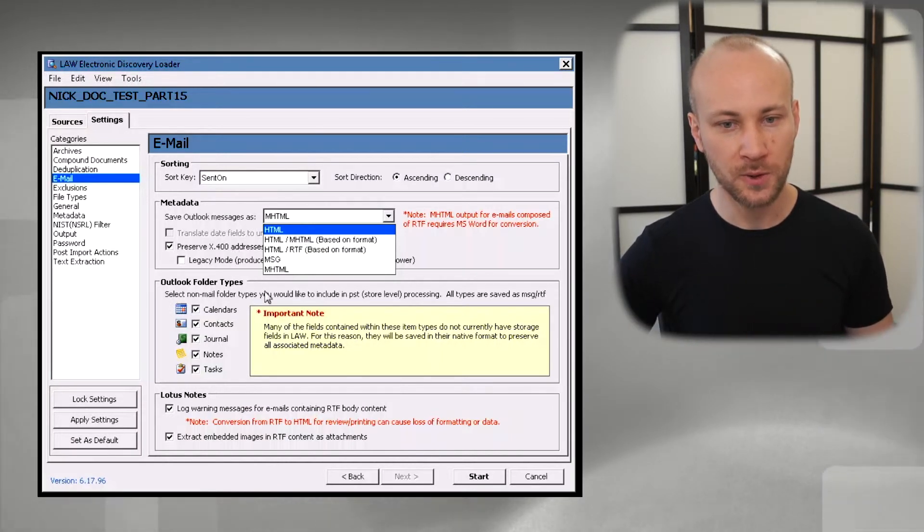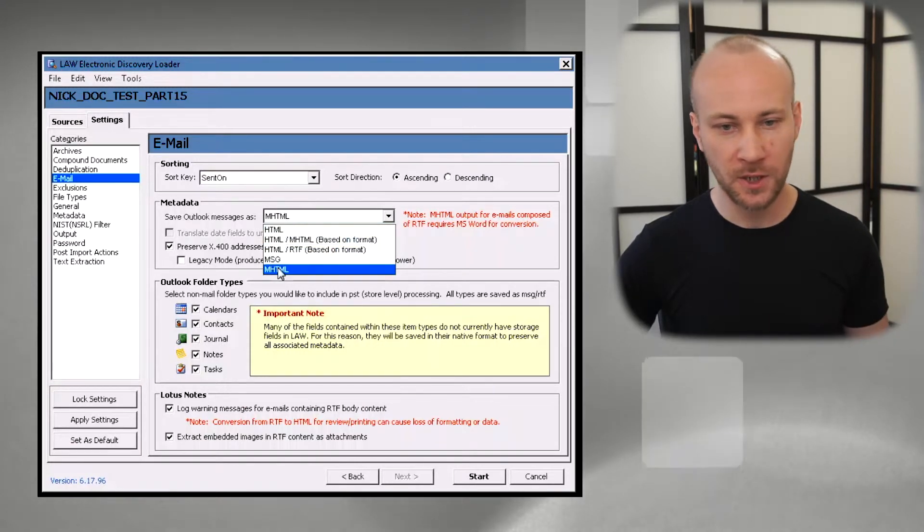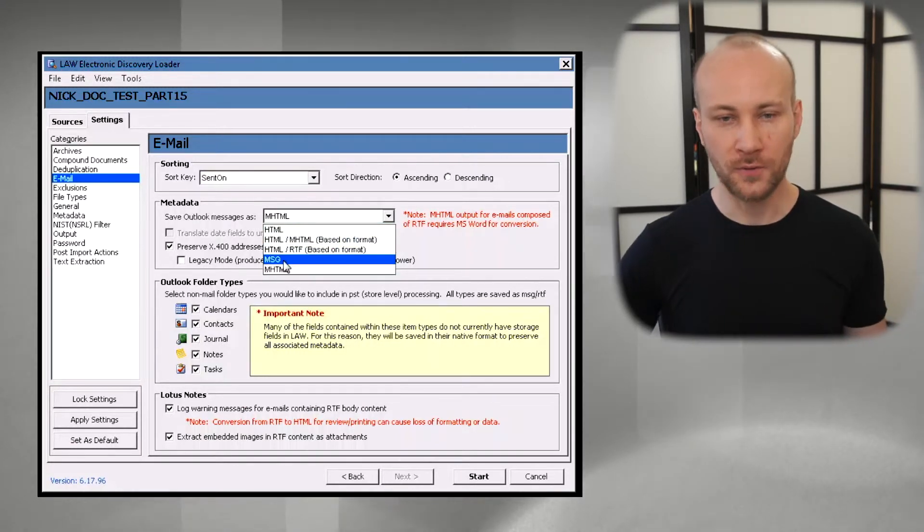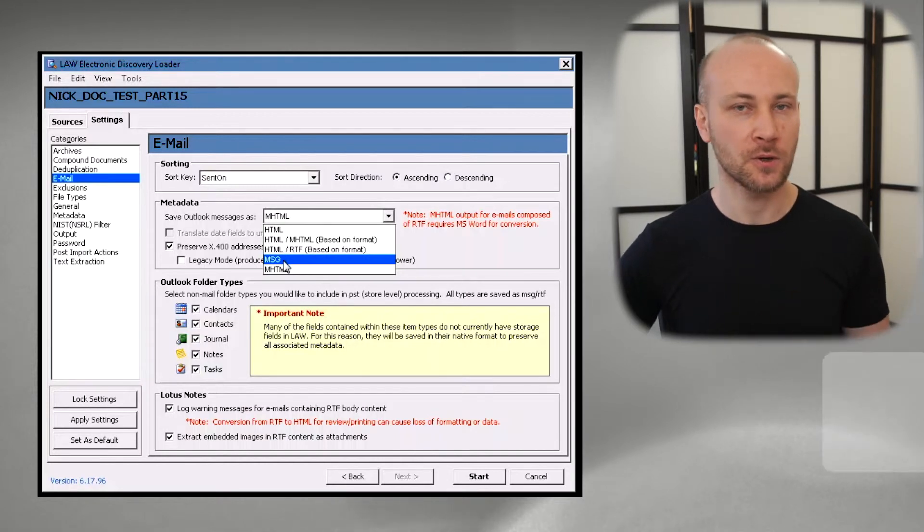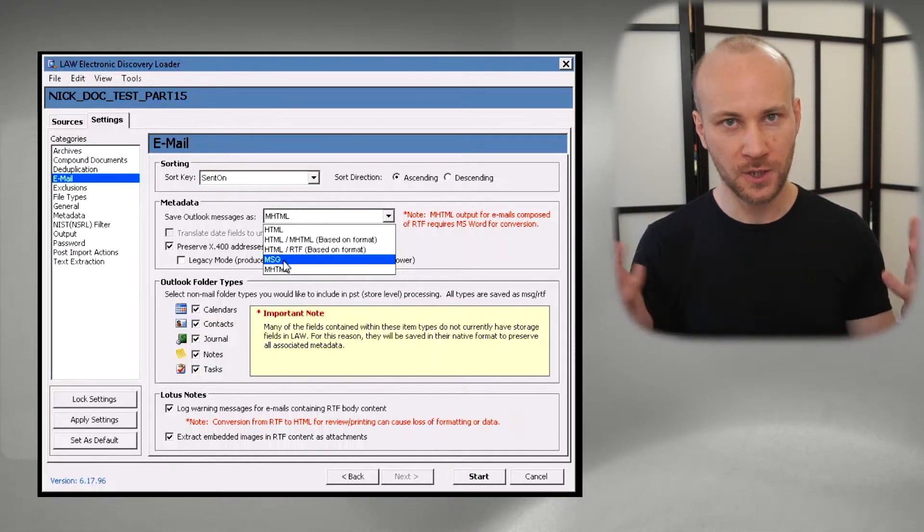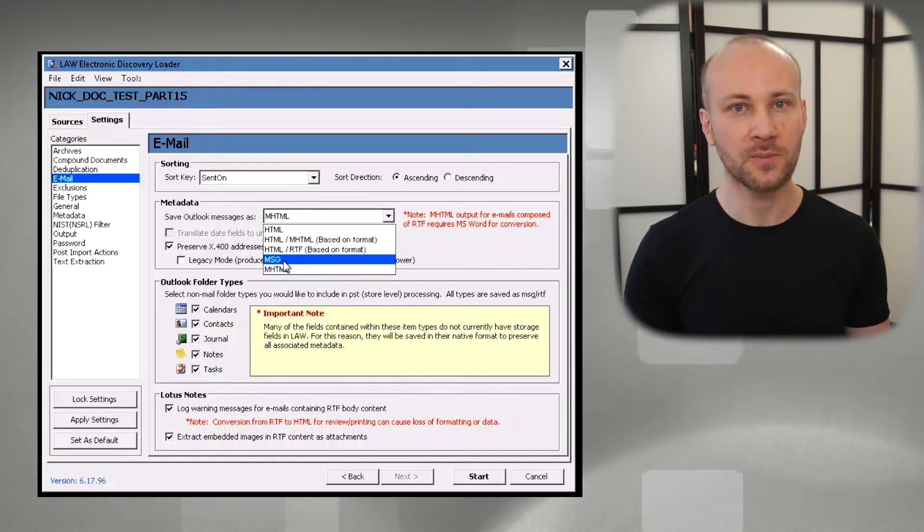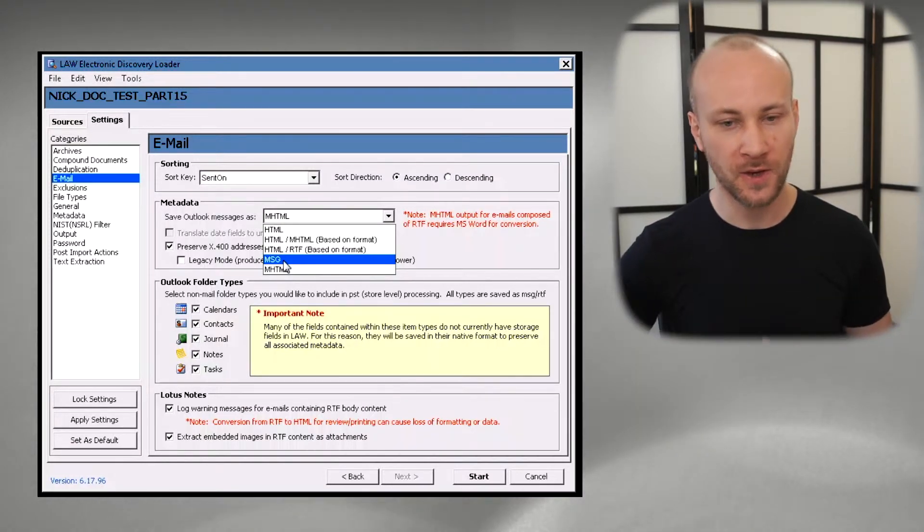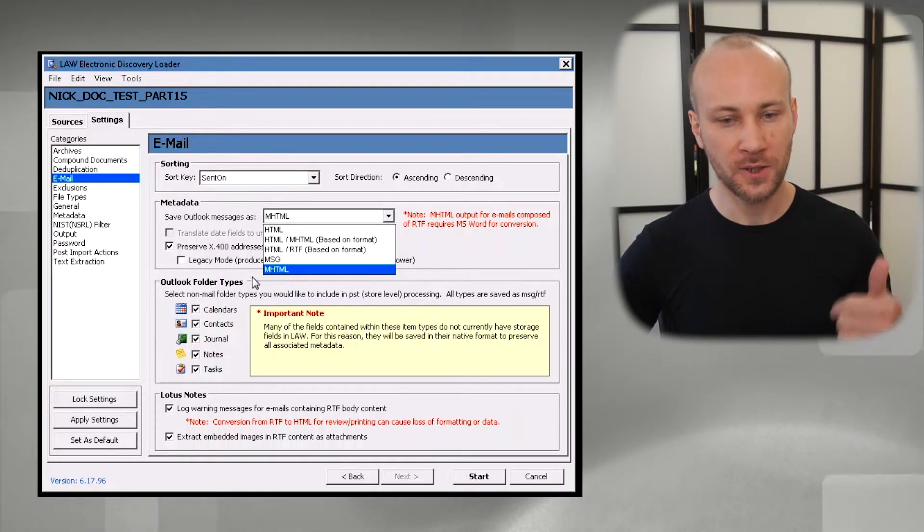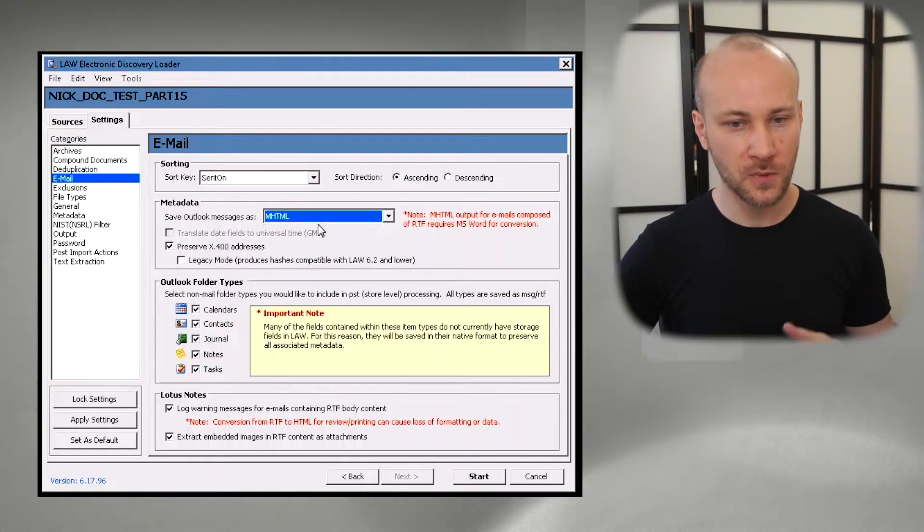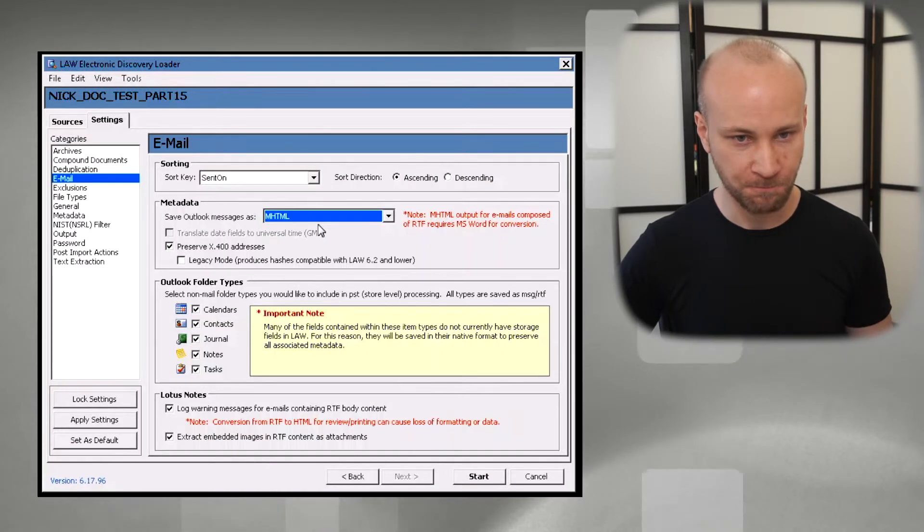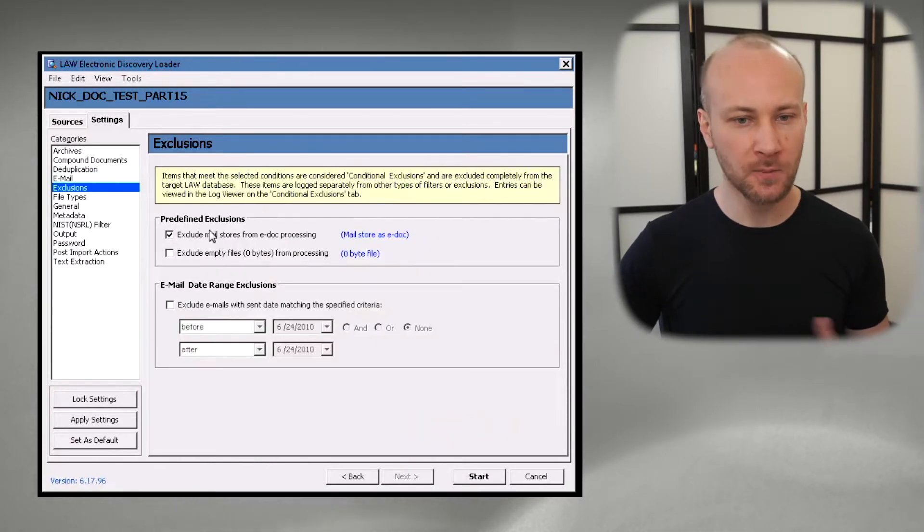Terrible option to go with. Go with HTML MHT or MHT, and if your workflow requires MSG files you can certainly go with that, but know that it's a live email and your storage size is going to be bigger because attachments are embedded in and you will not be able to produce partial families if you are producing your email as MSG because attachments are embedded. So again my preference is MHT. When we go to exclusions tab we want to exclude our mail store.